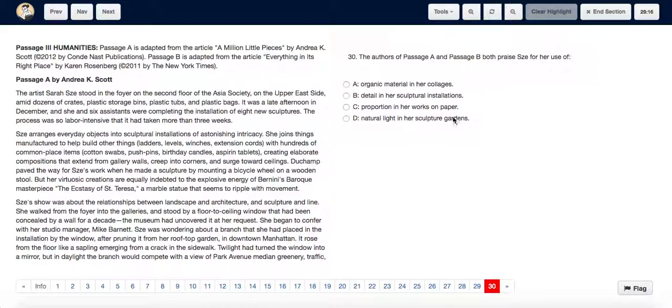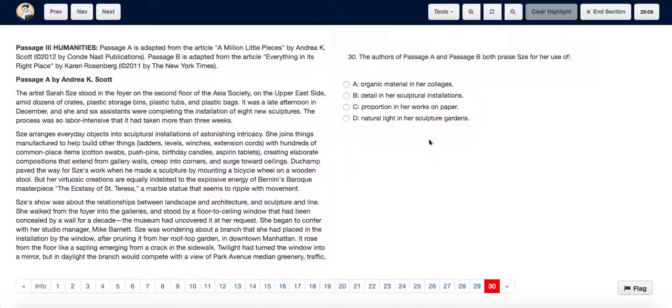Right off the bat we can eliminate C and D because only passage B talks about her works on paper, not passage A, and only passage A mentions her sculpture gardens. Passage B doesn't really mention it. Hence options C and D are removed.